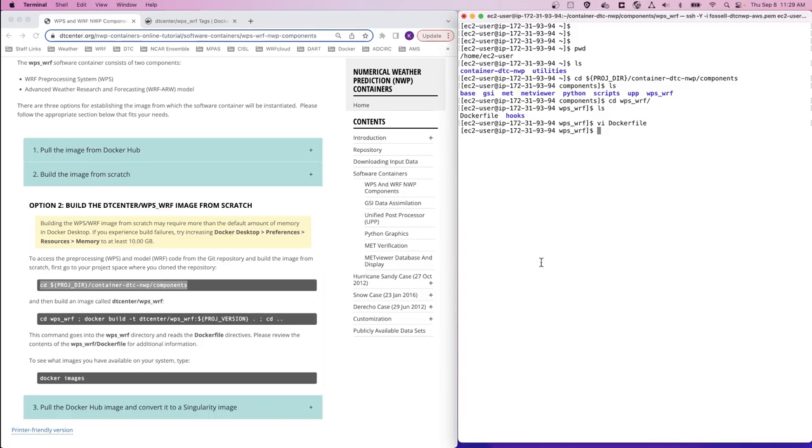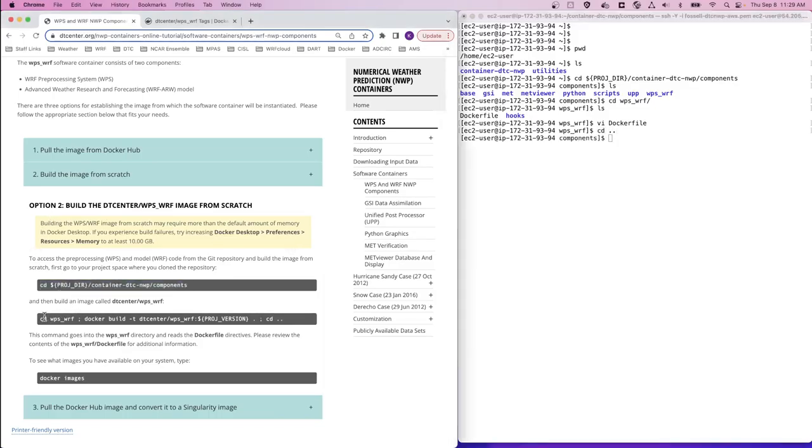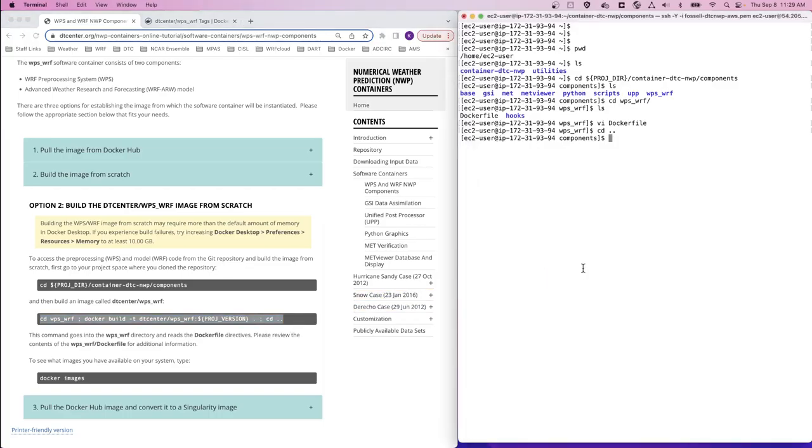Now let's go back to our components directory and then copy and paste these series of commands to execute the docker build command, which will build this image from scratch.